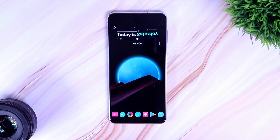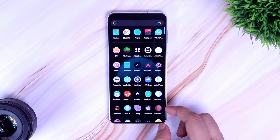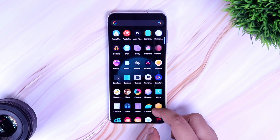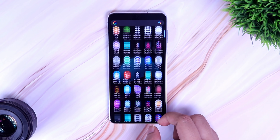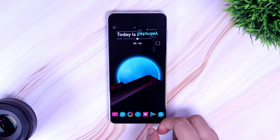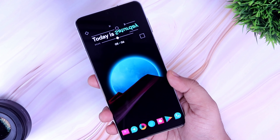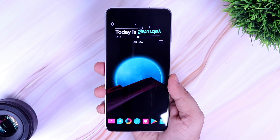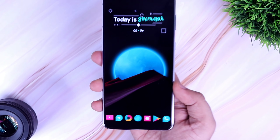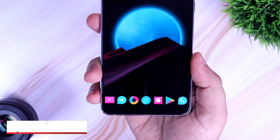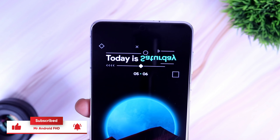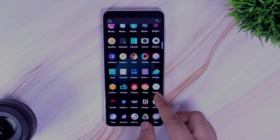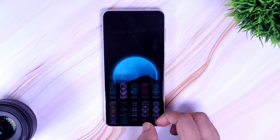How is it going everybody, Mr. Android here. In this video I will be showing you five amazing tricks and apps that you should definitely try on your Android device right now. If you want to become a pro Android user, make sure to watch this video till the very end. Let's aim for 1,500 likes on this video, so drop a like, leave a comment, and let's get started.